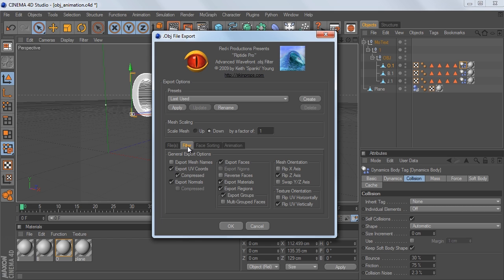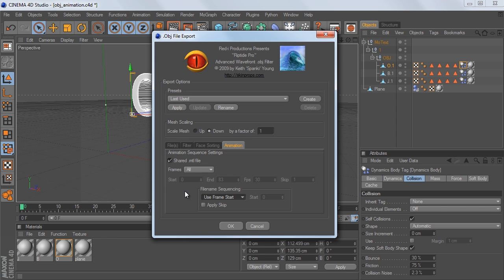So I'm going to go to Filter, I'm going to make sure that Export Normals is checked on, and that way our model doesn't look grayed out in a second. And if we go to the Animation tab, we can choose what frames we want to export.